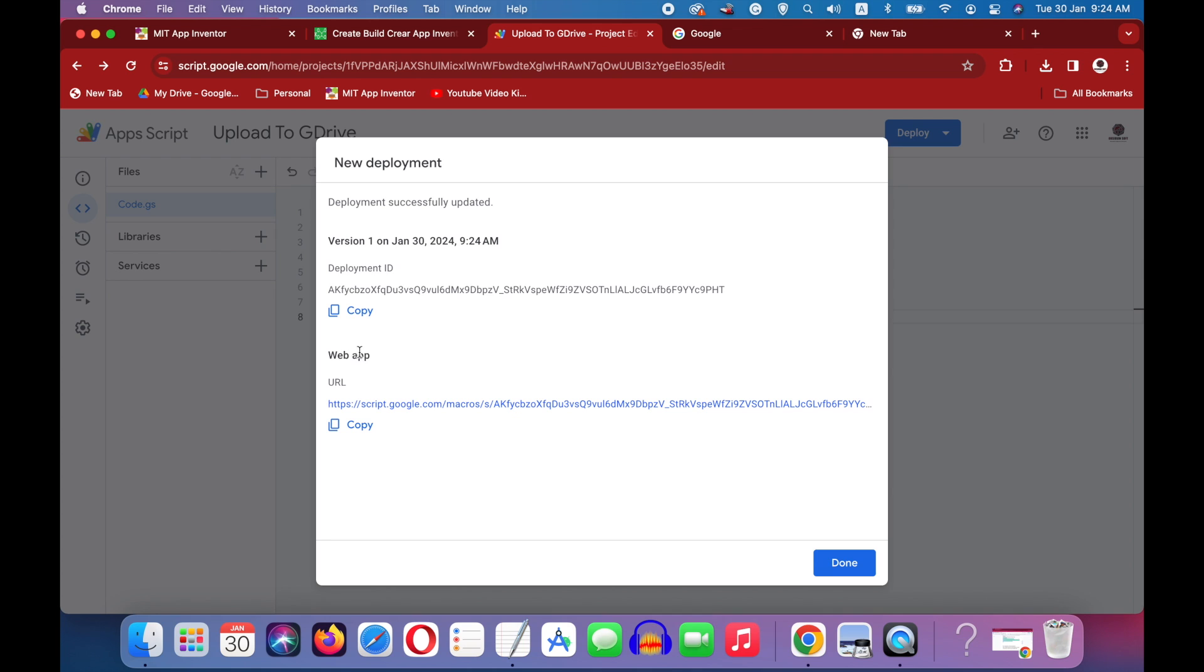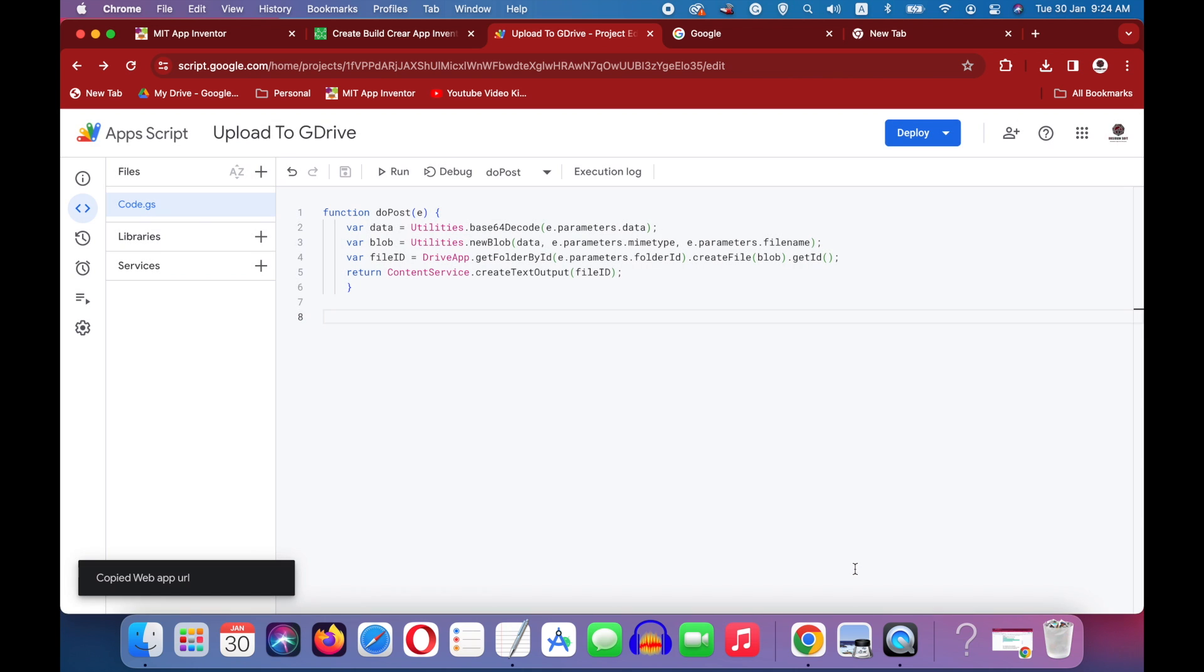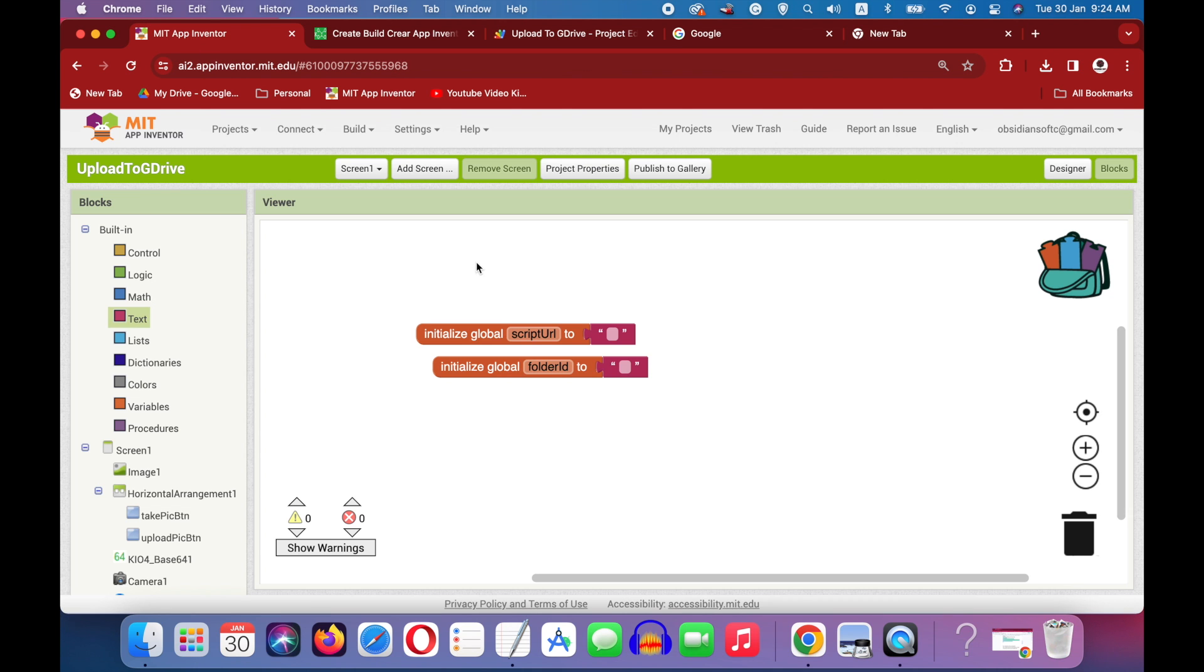Now this is the URL for our web app. So copy it and press done. And go back to MIT app inventor and paste it for your script URL.